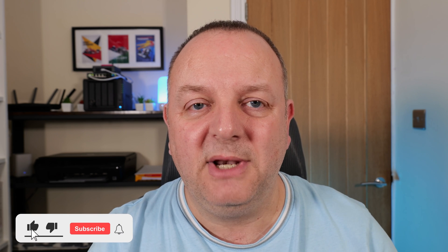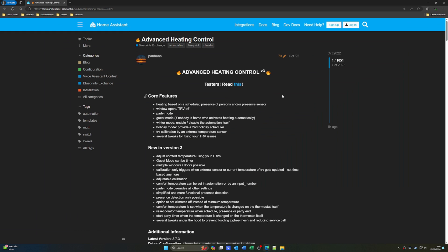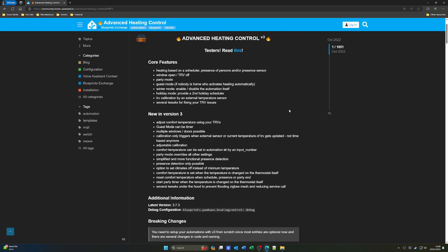The first blueprint on my list is quite an appropriate one given what I got on Black Friday. If you're not subscribed to the channel, do so now because a video on the Drayton Wiser smart heating system will be coming up soon. This blueprint is from a user on Home Assistant called Panhans and it's the Advanced Heating Control Blueprint - basically if you've got one of the smart heating systems on the marketplace, this is the kind of blueprint you want to be using.